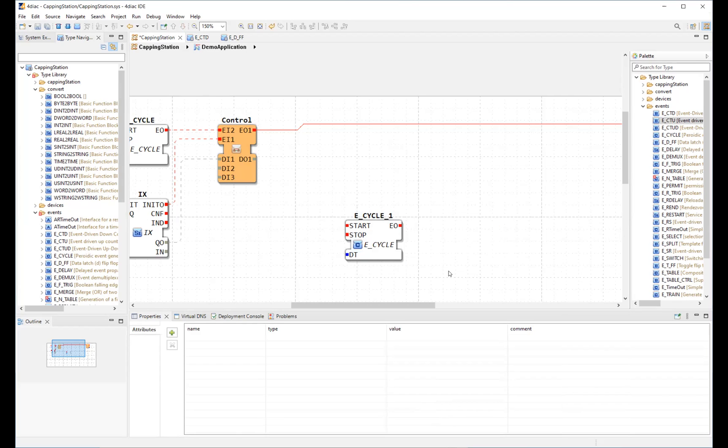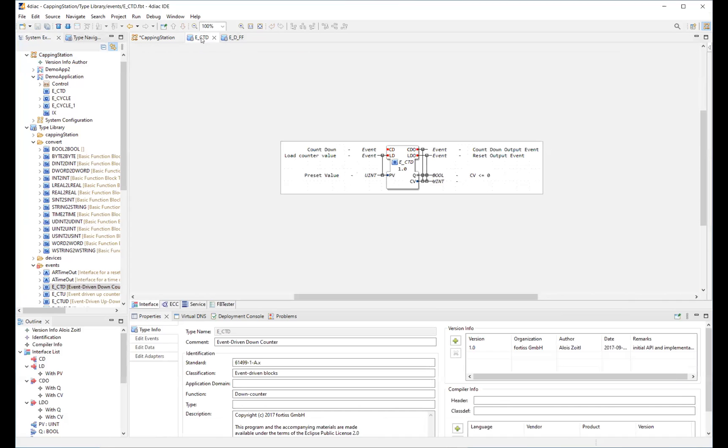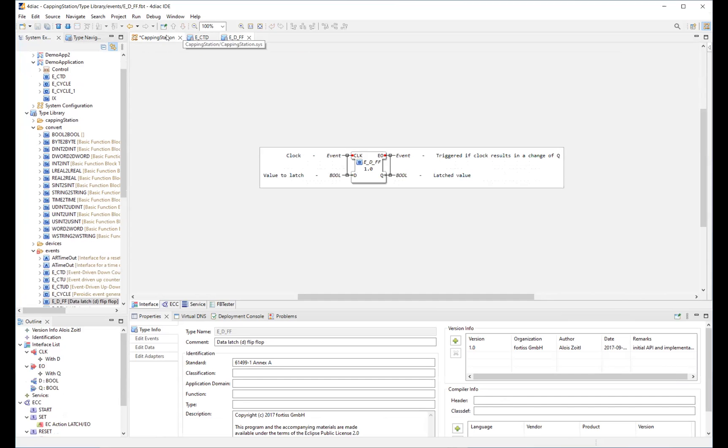One could also use the feature linked with editor in the system explorer here by clicking the double arrow. Then the currently open file in the editor is always highlighted inside the system explorer.